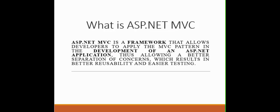So first thing first, what is ASP.NET MVC? It's basically a framework that allows developers to apply the MVC pattern in the development of an ASP.NET MVC application. That allows a better separation of concerns which results in better reusability and easier testing.